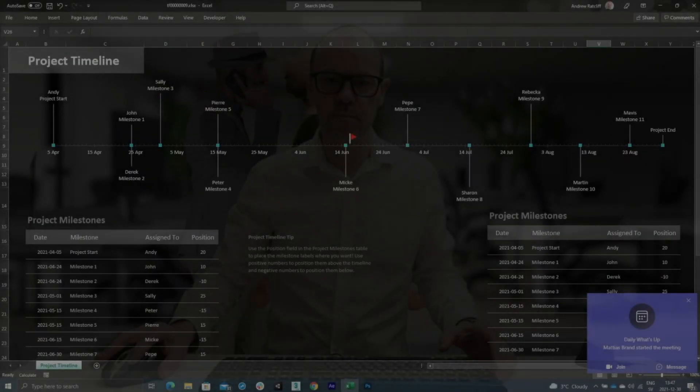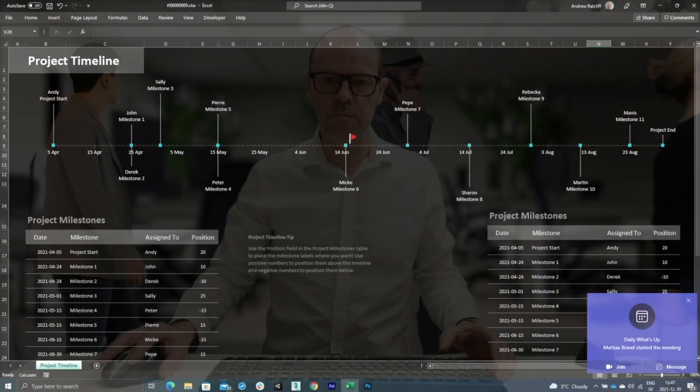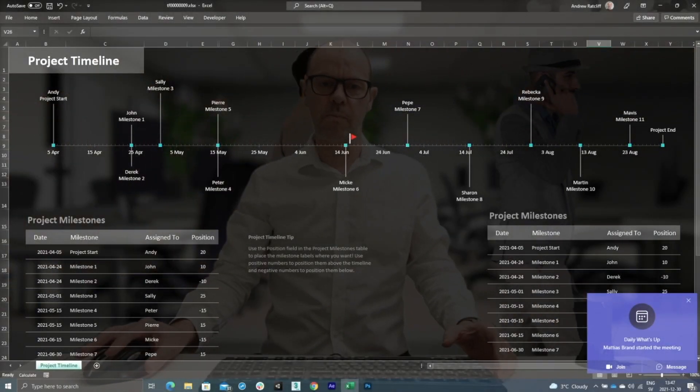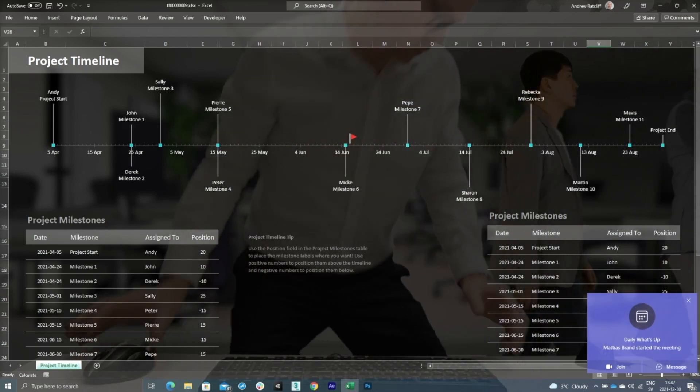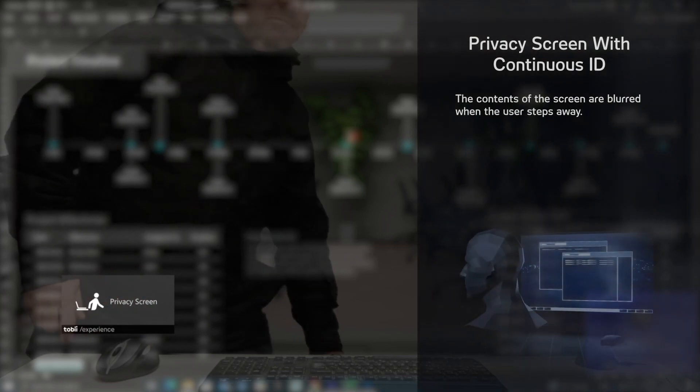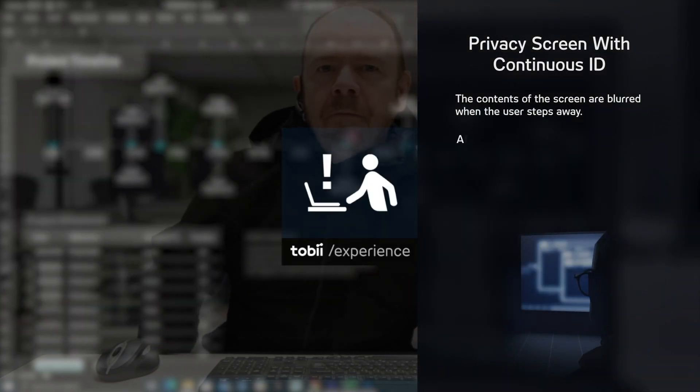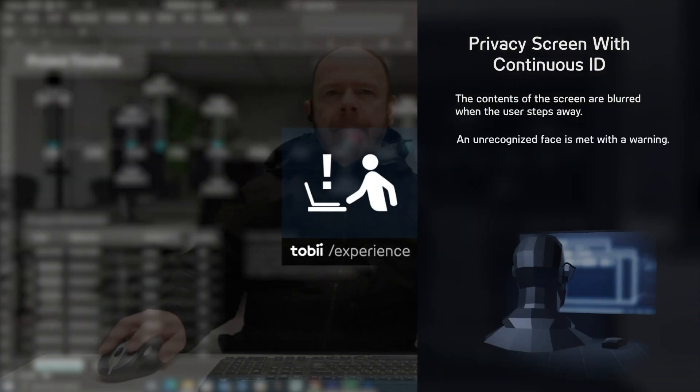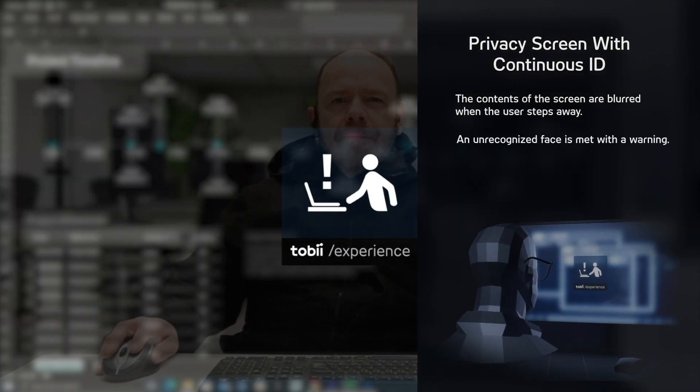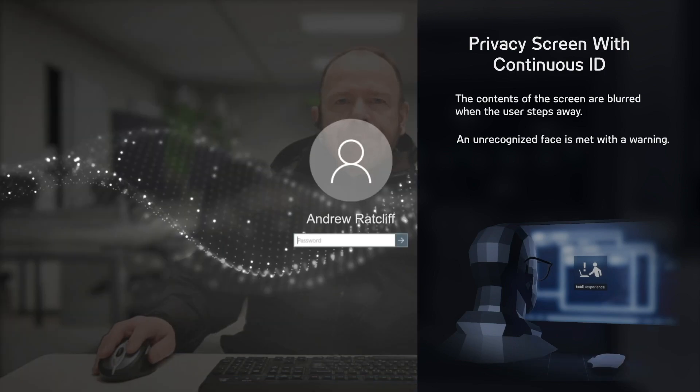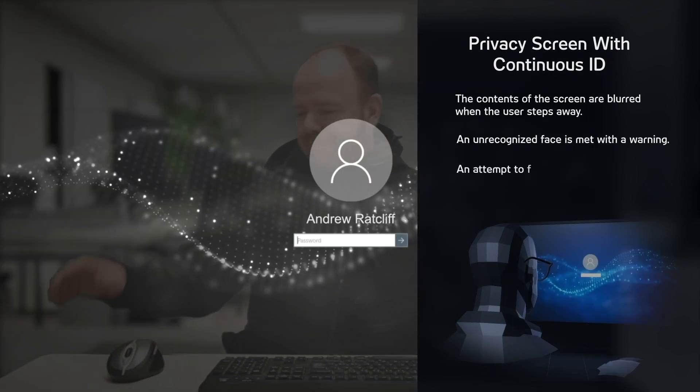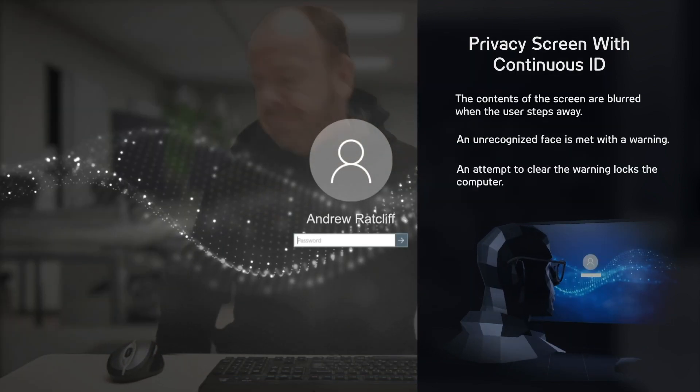With Continuous ID enabled, if another person tries to access your device and looks at your screen, they will see a warning that their face is not recognized and the device will not unblur. The device will be locked immediately if they touch your keyboard or mouse.